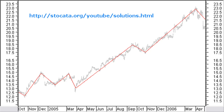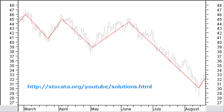Stop the video and try first labeling it yourself. Let's make it a bit more difficult. In this chart, there is a rather simple down move. Label this chart with the help of the indicator. You can find the solution at stoccata.org/youtube/solutions.html. Stop the video and first try labeling it yourself.